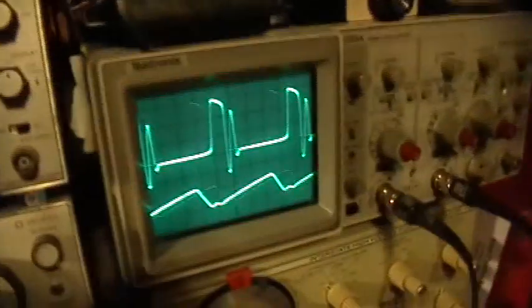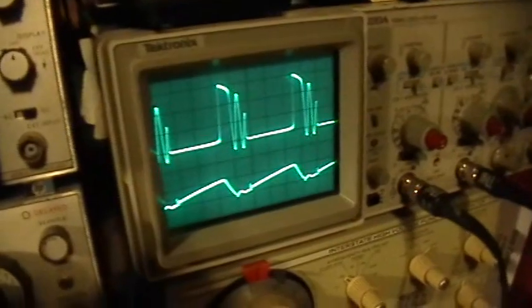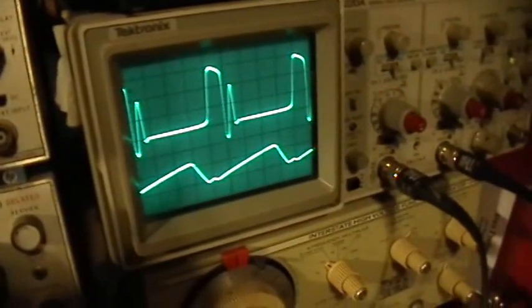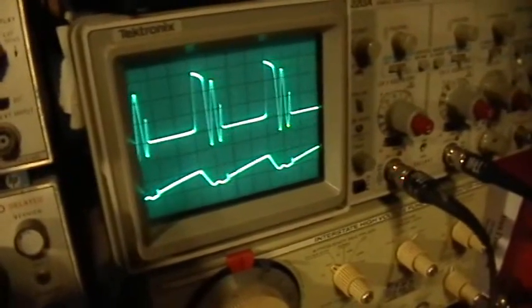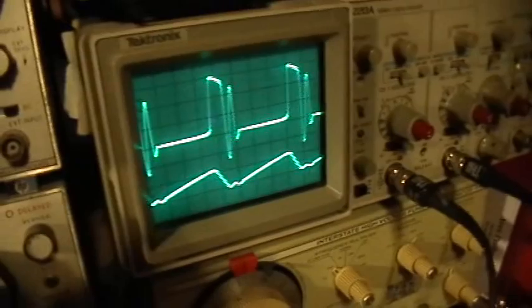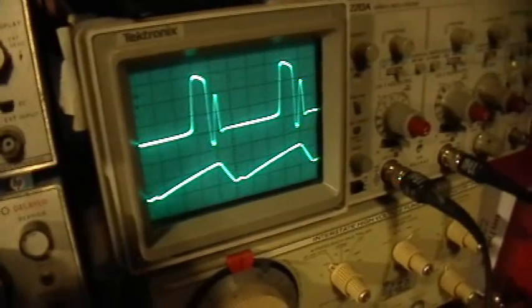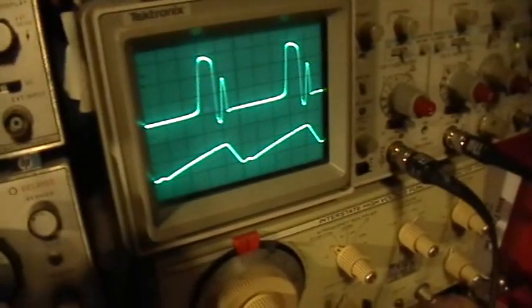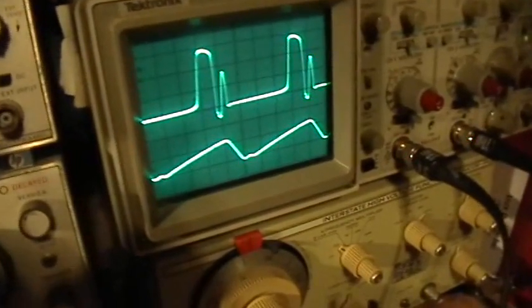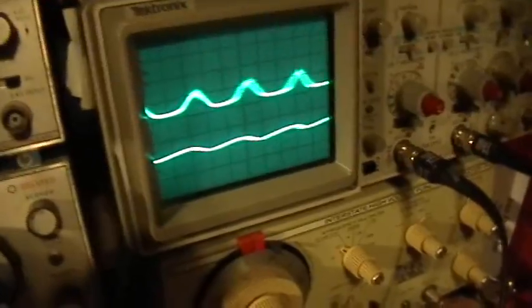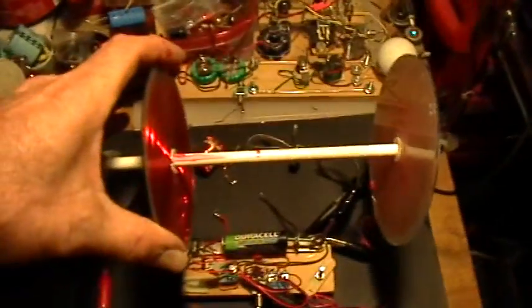And the scope trace looks like this as I change the distance. Closer. Further away. And, boom, lights go off. And that's way out here.